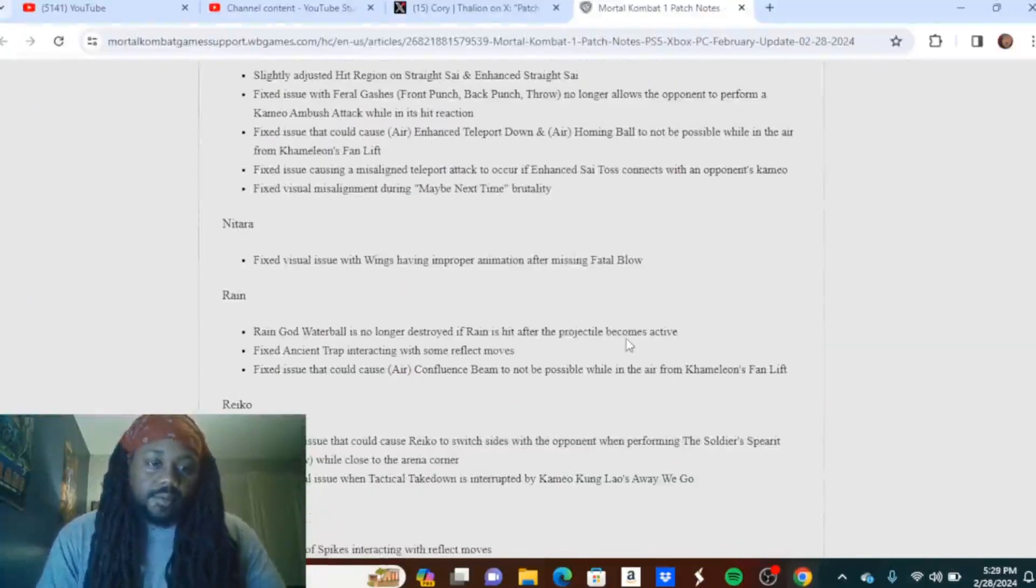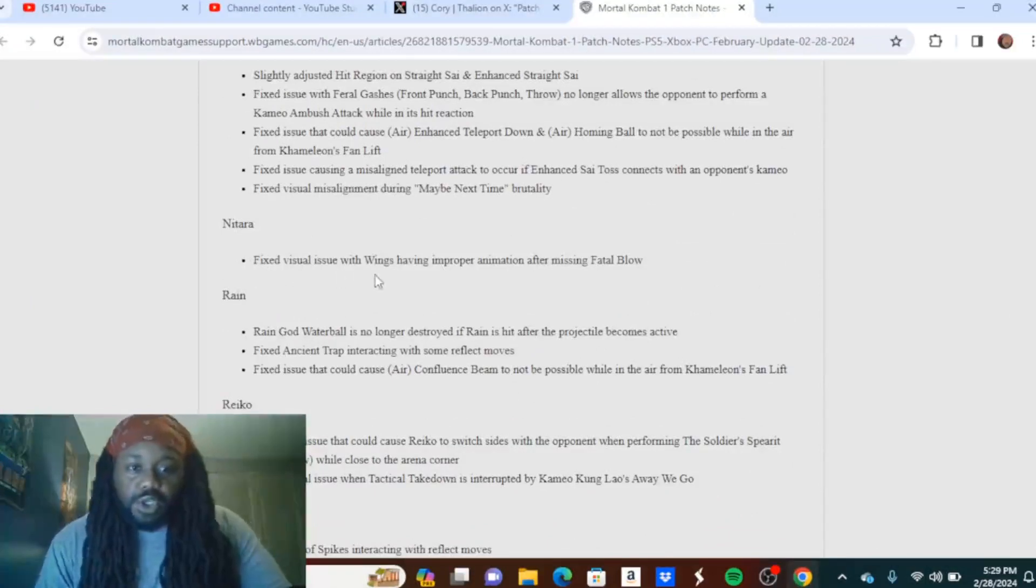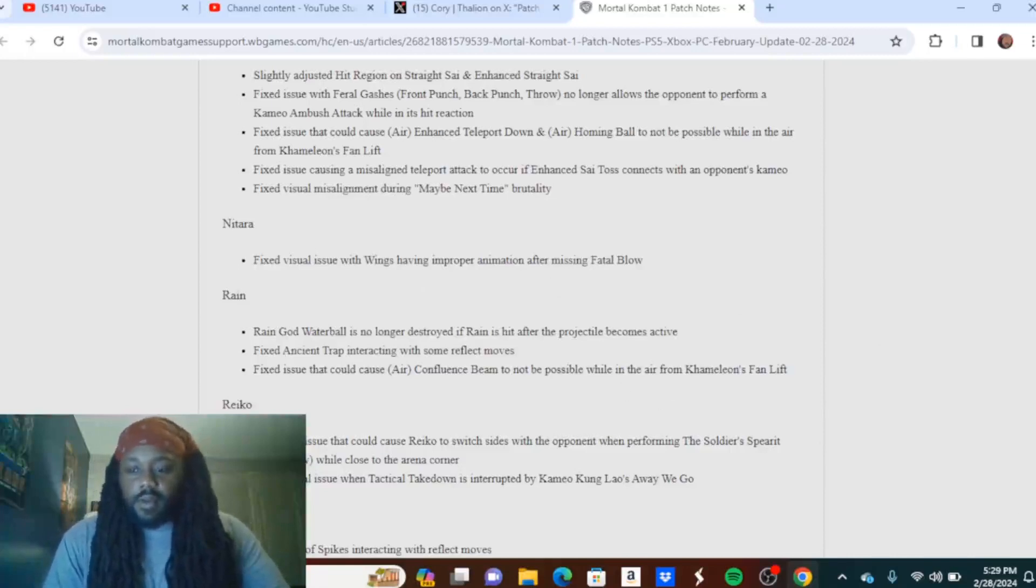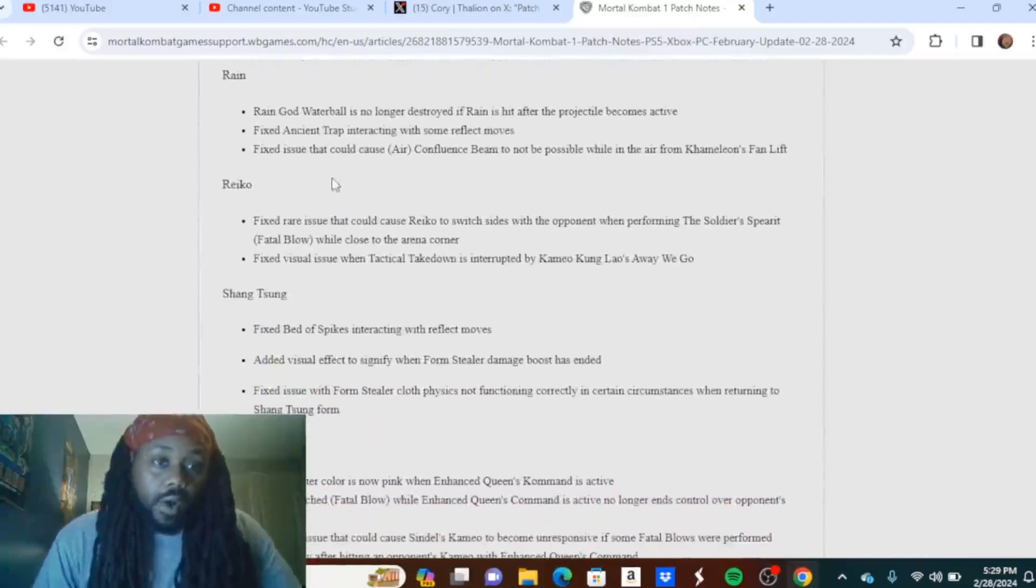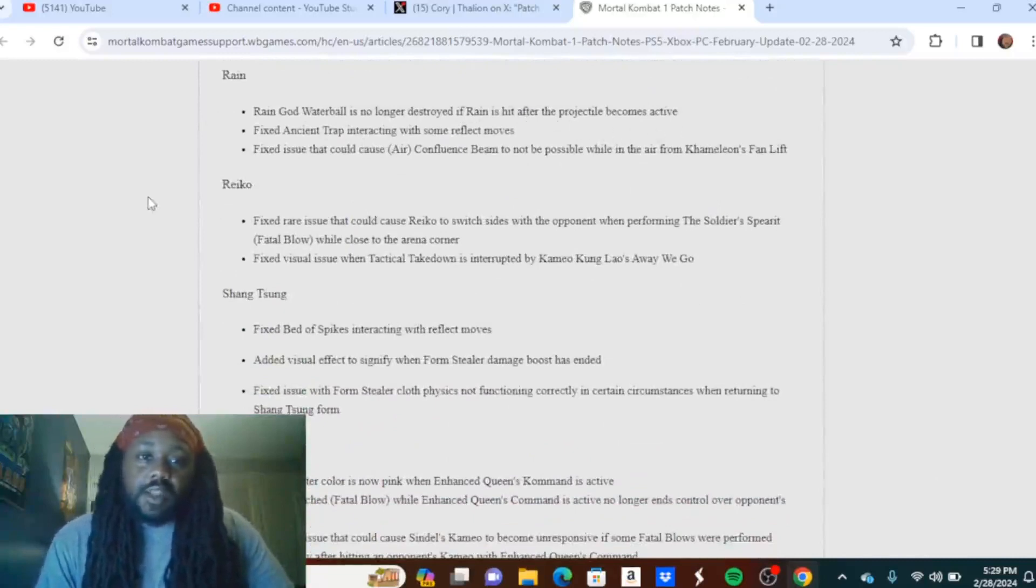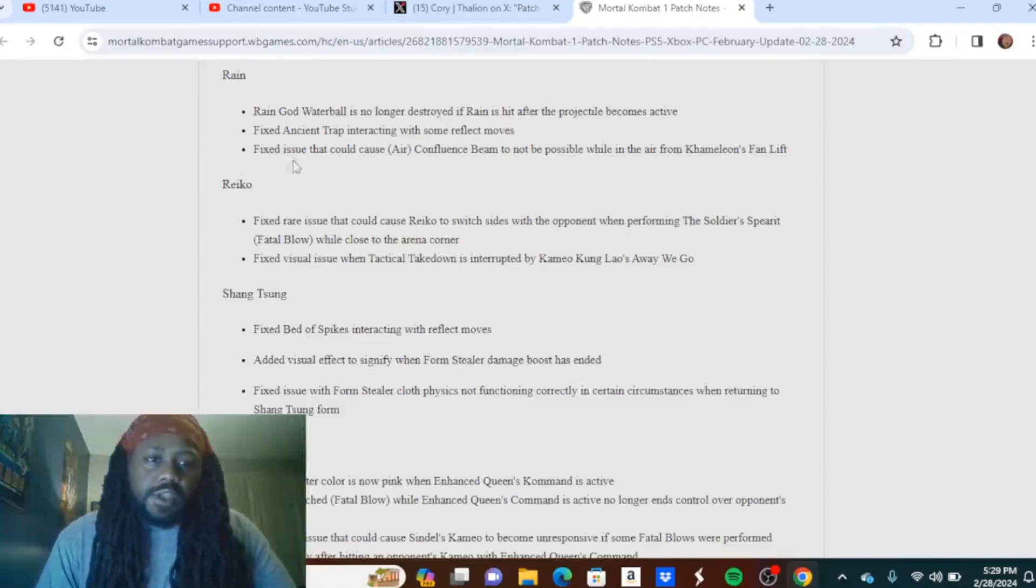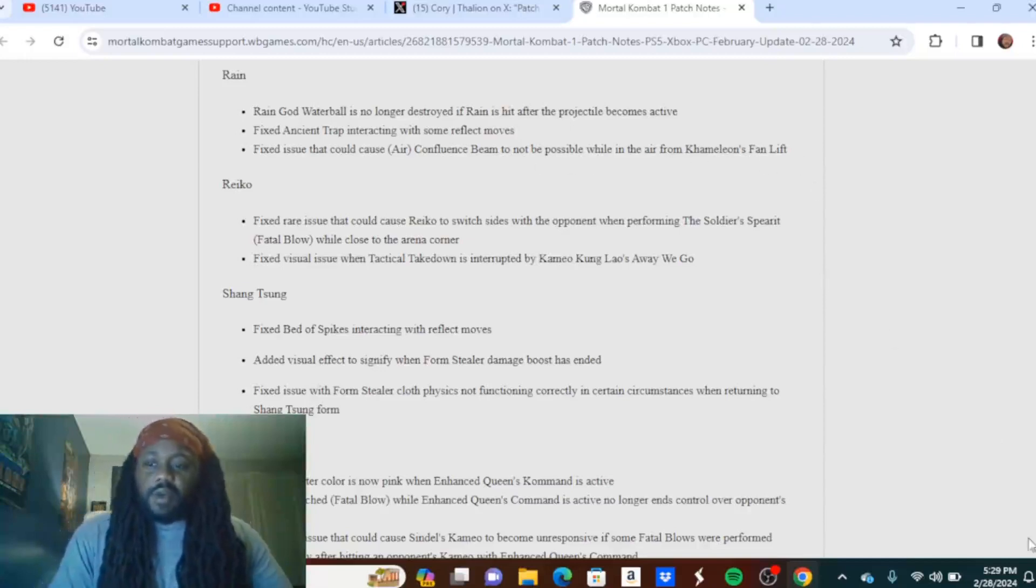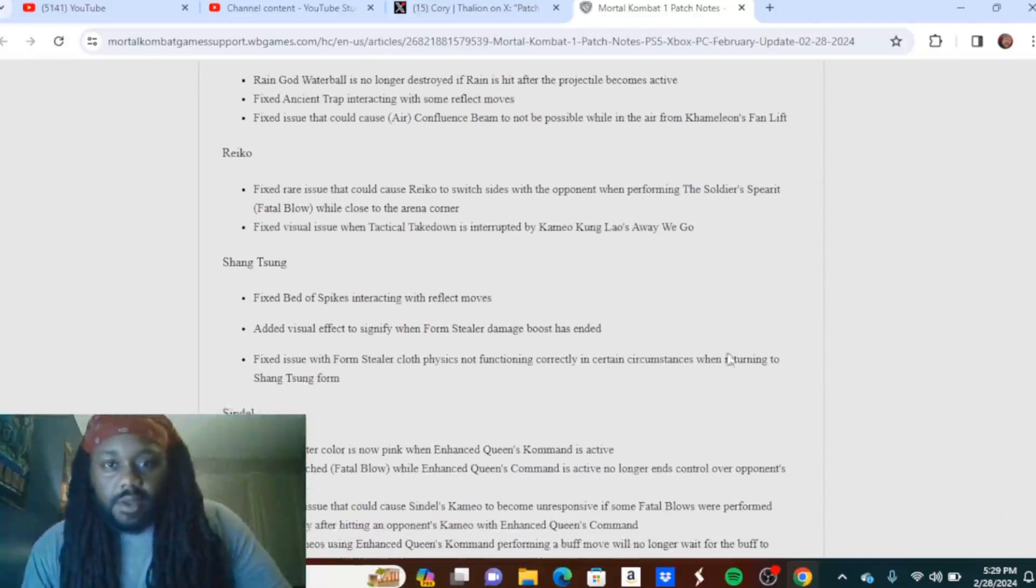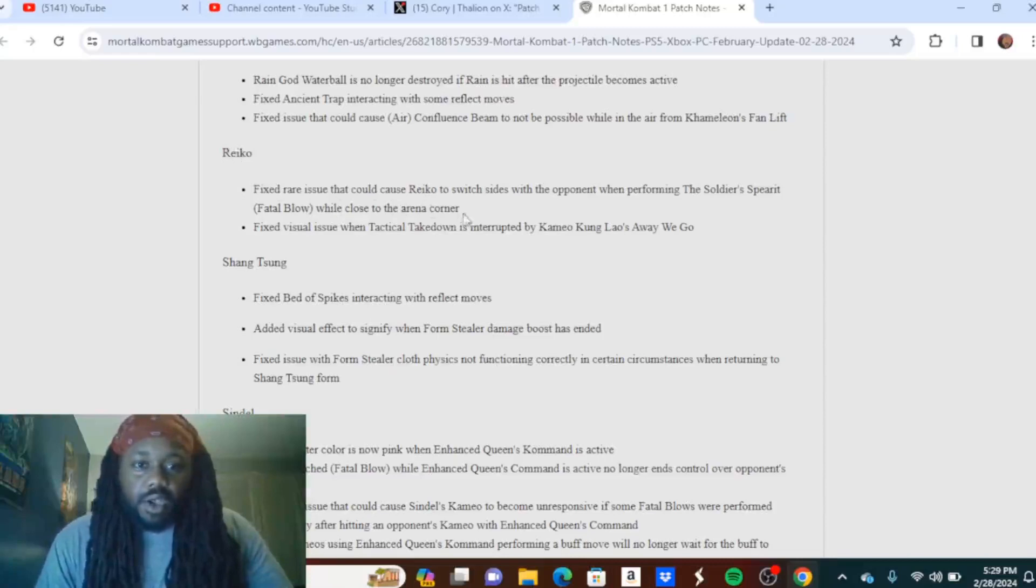Nitara: Fixed visual issue with wings having improper animation after missing fatal blow. Why did that even need to be fixed? Rain: Water Ball is no longer destroyed if Rain is hit after the projectile becomes active. Fixed Ancient Trap interacting with some reflect moves. Fixed issue that would cause Air Confluence Beam to not be possible while in the air from Chameleon's Fan Lift. Okay, got a bit of a buff right there. Nothing major but got a bit of a buff.